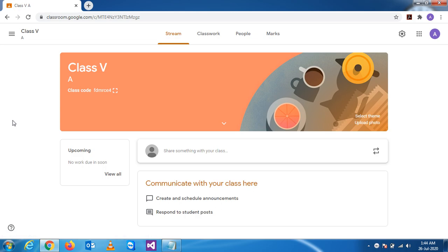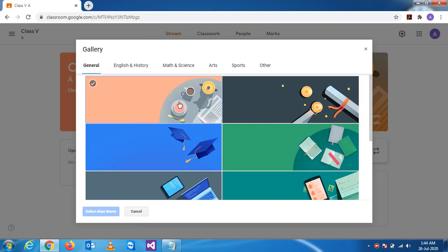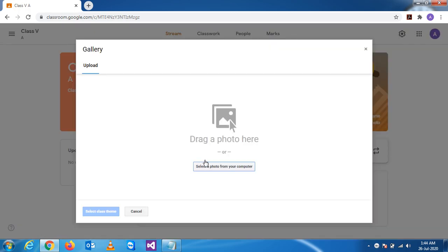First, we'll see the use of the Stream. But before that, let's do a bit of customization. Google allows you to change the theme or upload your own photo. If you click on 'Select Theme', you'll be provided with Google themes, and you can change to any picture you like.